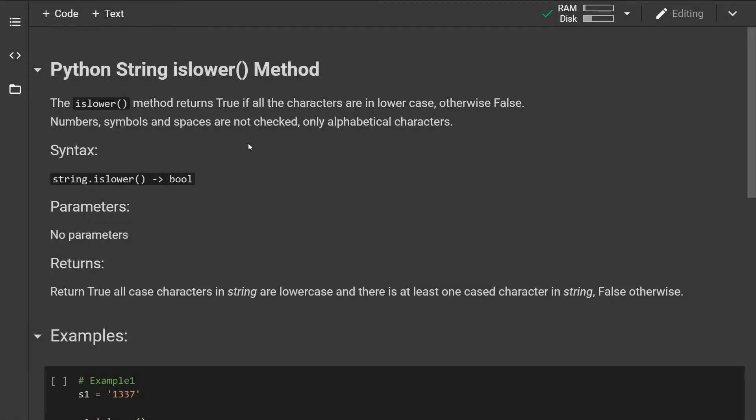Hello, how's it going? Today we will look at the Python islower string method.